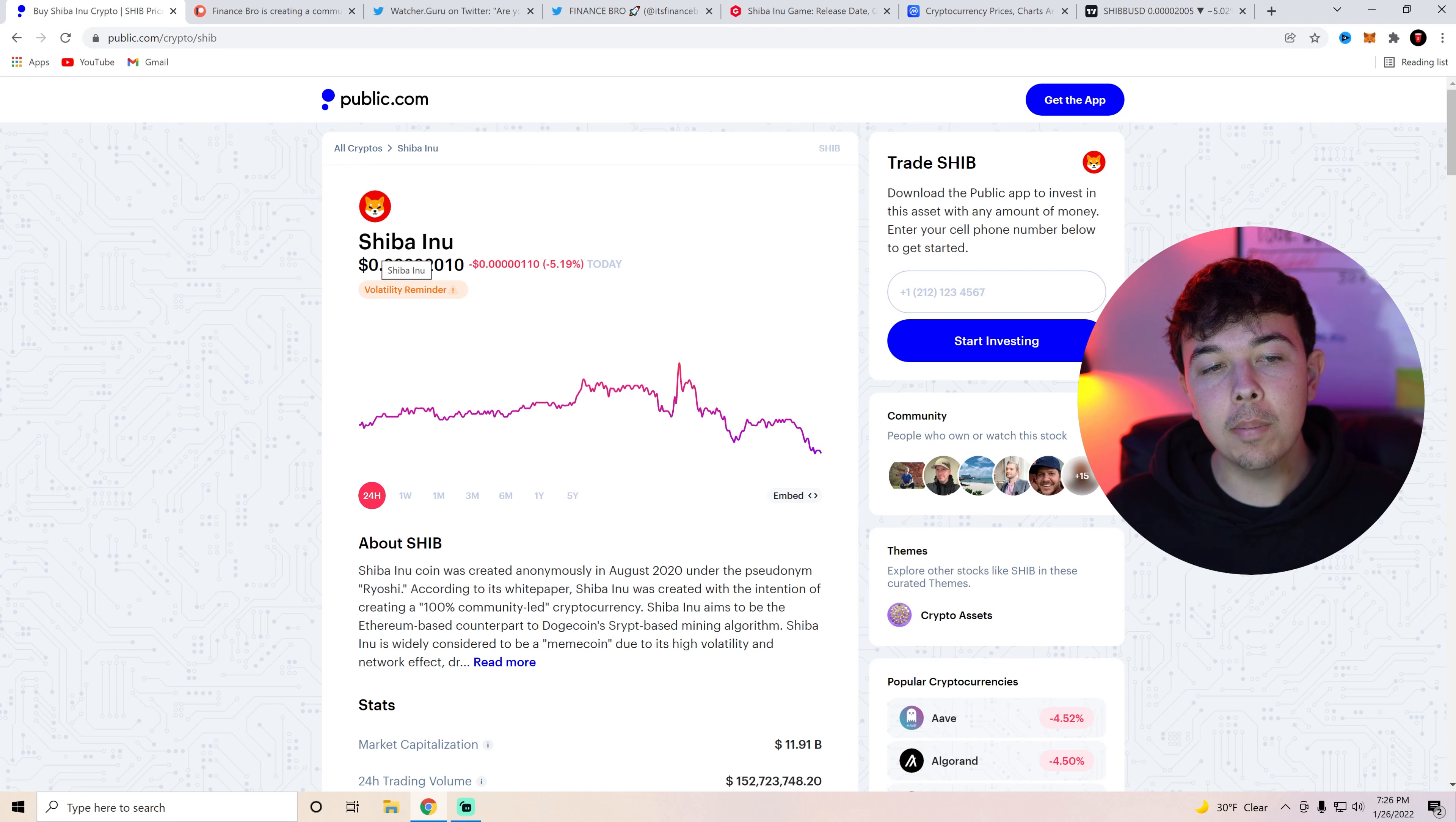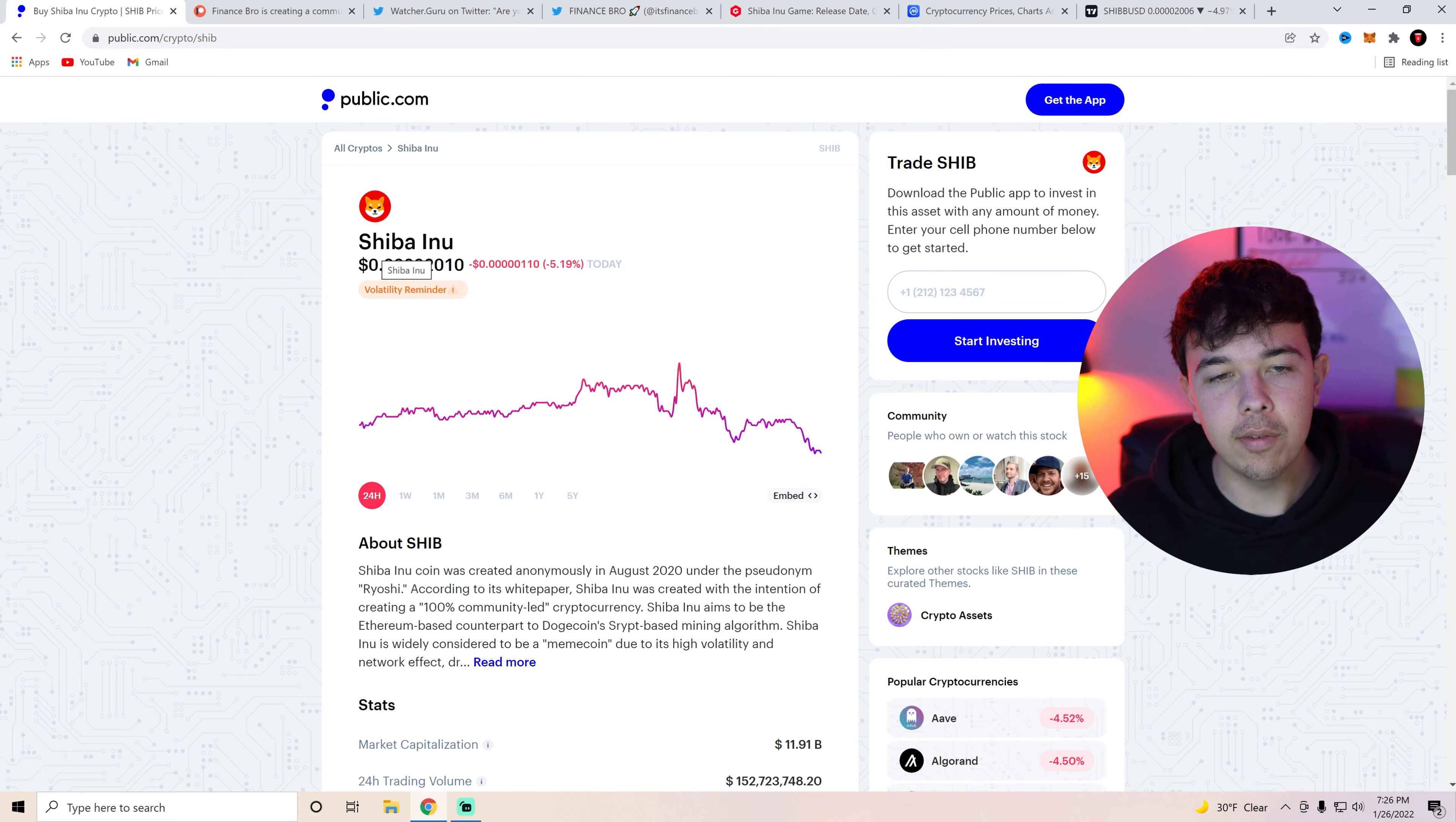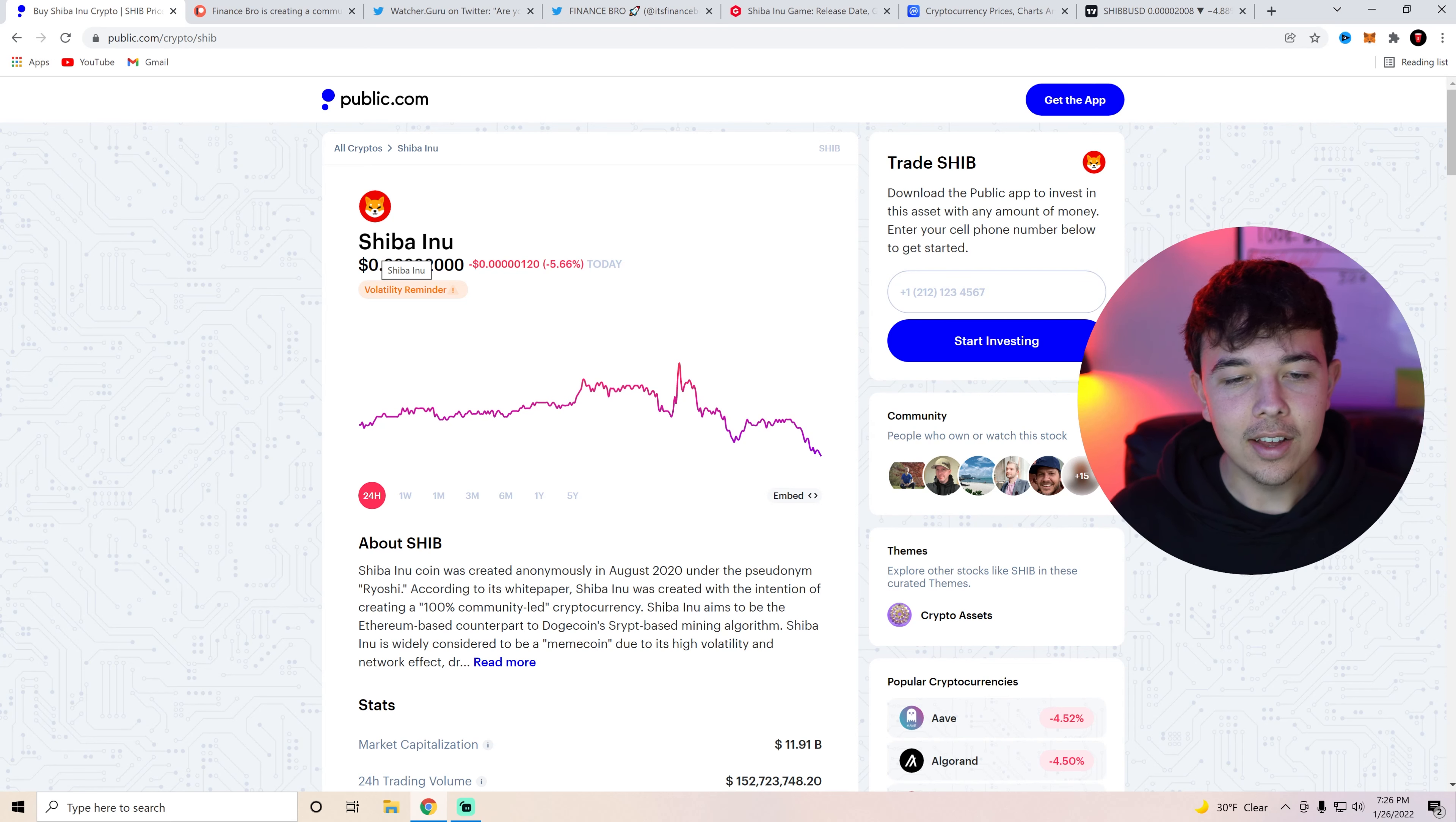Now obviously we had a big pump going into the Federal Reserve meeting, or well actually it was right after the Federal Reserve meeting started. We actually were selling off for a little bit before that Federal Reserve meeting. Then we pumped up when they said hey we're keeping rates where they are, but then Jerome Powell just had to screw it all up and kind of screwed it all up at the end.